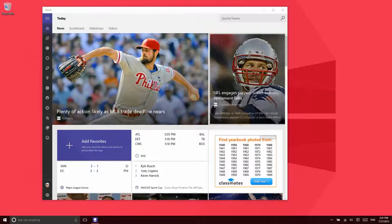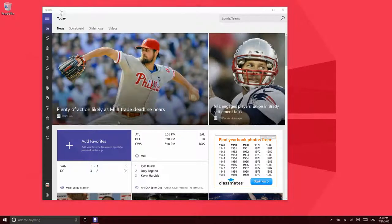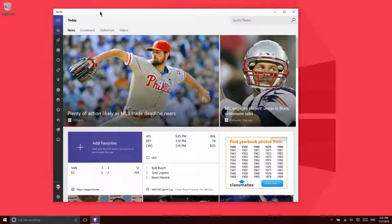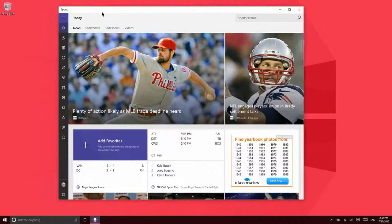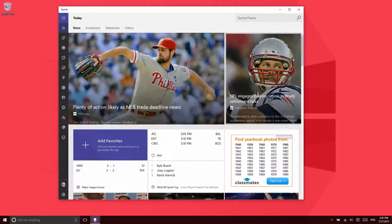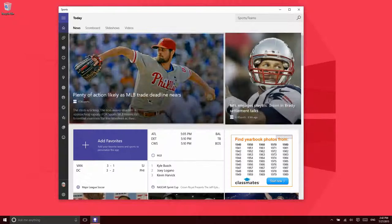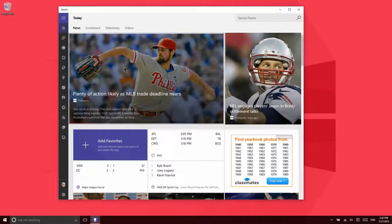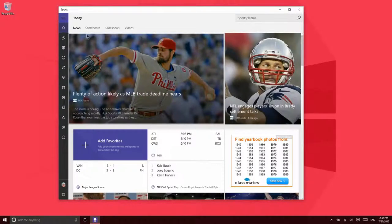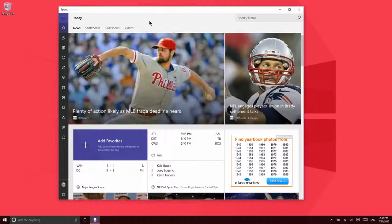Alright, let's take a look at Windows 10's brand new sports application. Now, I do have to admit, I'm not someone who really watches sports. I don't dislike them, I just don't pay a lot of attention to it myself. So, pardon my ignorance here.